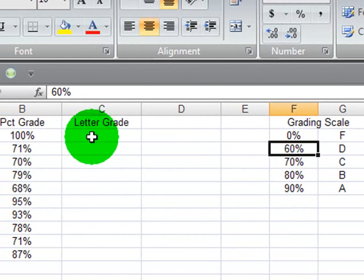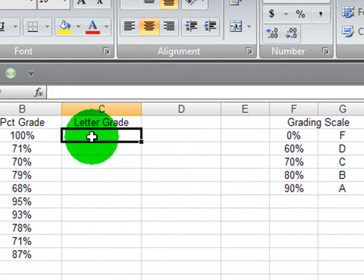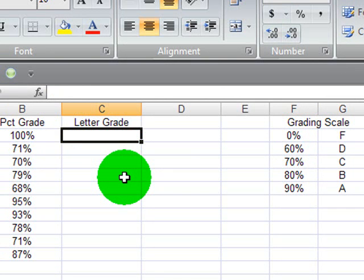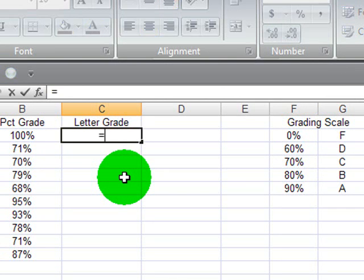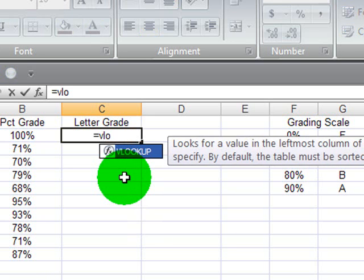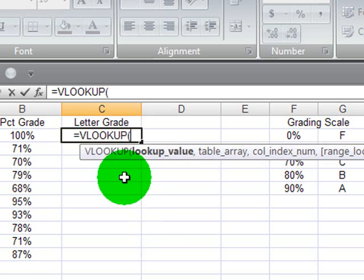I'm going to start with my first student's letter grade and start the VLOOKUP function. I'm just going to type this in manually, as opposed to using the insert or paste function dialog box. I'm going to start with equals VLOOKUP, and of course it's referencing it, so I'll just tab over.